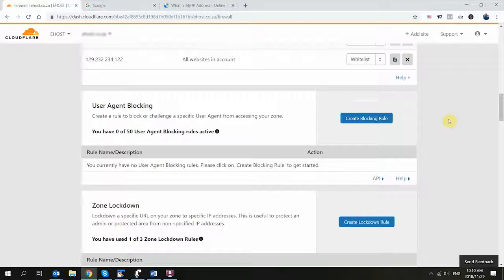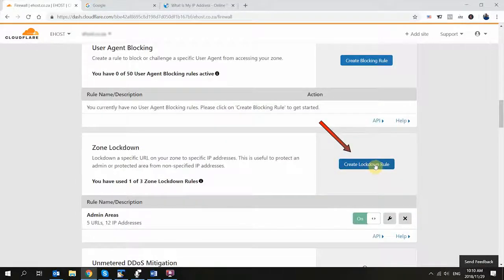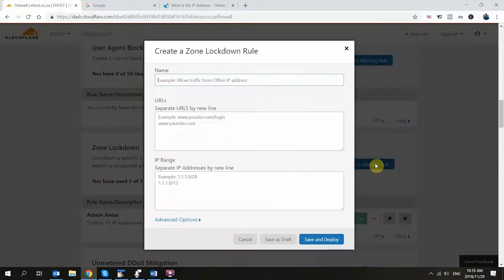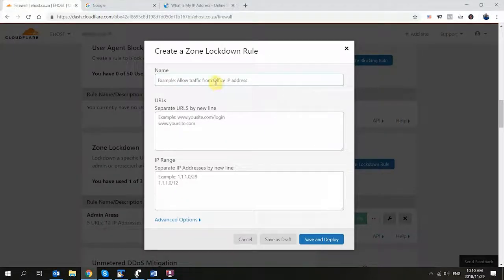Secondly, give your rule a name. This can be anything. This is just to identify the rule to make it easy to know which one you've set up.